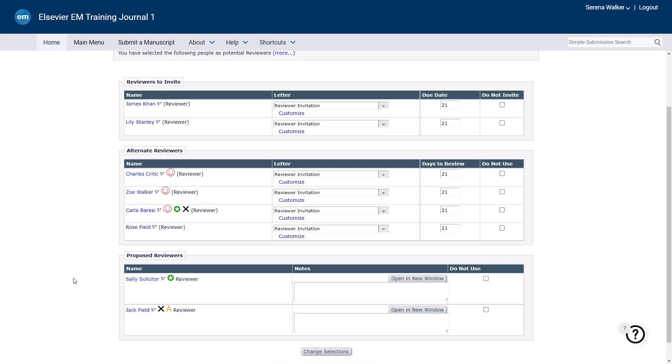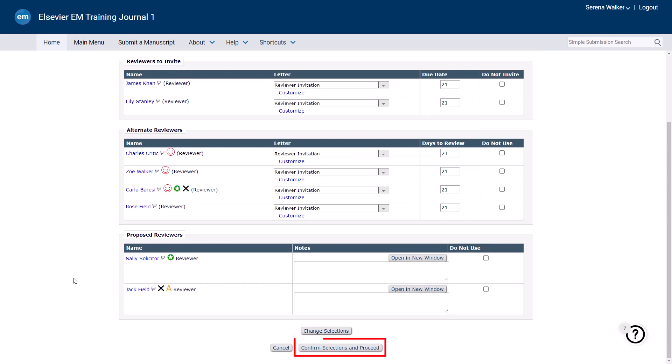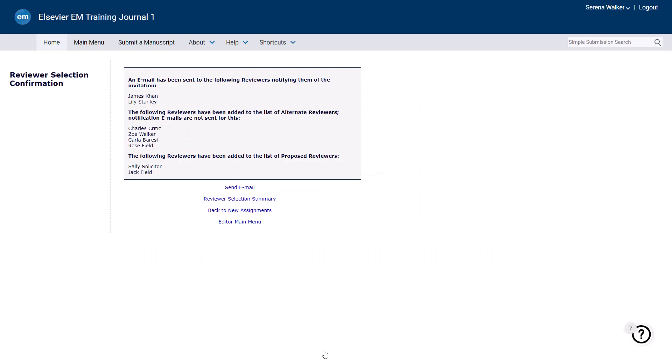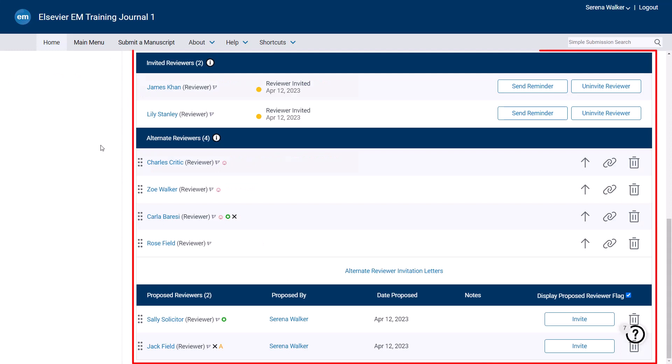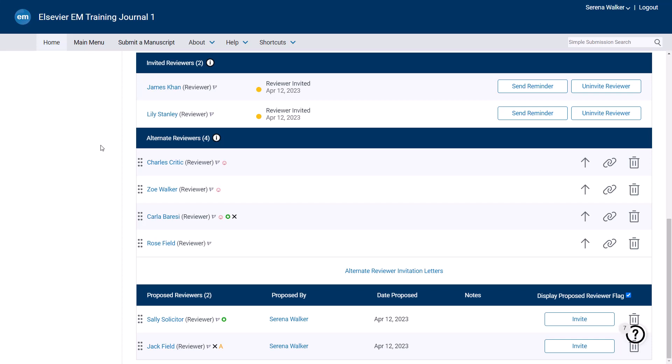When ready, click Confirm selections and proceed at the bottom of the screen. We will now return to the reviewer selection summary screen. We now have two reviewers invited, with four listed as alternates and two as proposed reviewers. If two reviews are required for a submission, ideally you should invite two reviewers and make four alternate reviewers. Please consider diversity in your invitations, including gender, career stage and global representation.